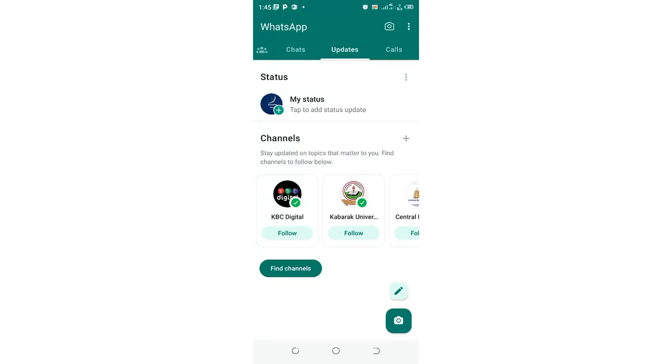WhatsApp has introduced a totally new concept referred to as WhatsApp updates. From close to September 8th, 2023, WhatsApp introduced this WhatsApp update which came and replaced where we had statuses in WhatsApp, and now we have something named as updates.